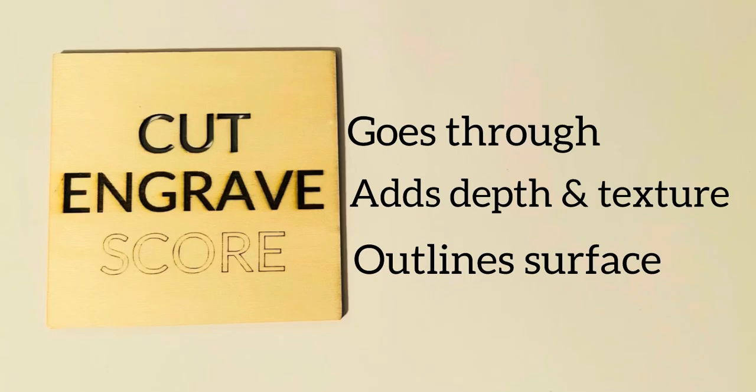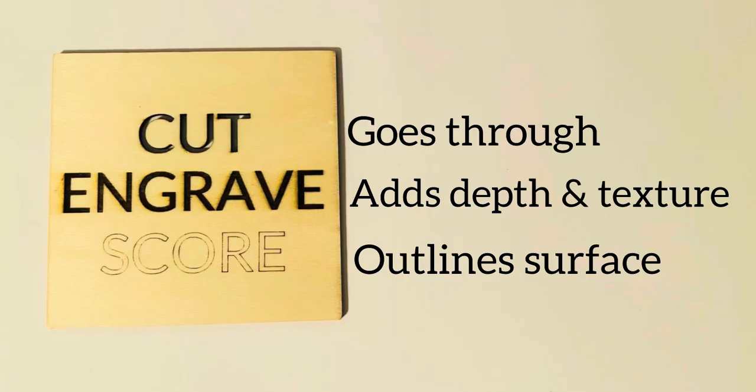So for some real fun you could try to combine each one of these using different layering on the canvases on Xtool Creative Space. It'd be a pretty neat project to include engraved text, scored borders, and a cutout shape, and this will make your creativity really shine and give you some good practice.